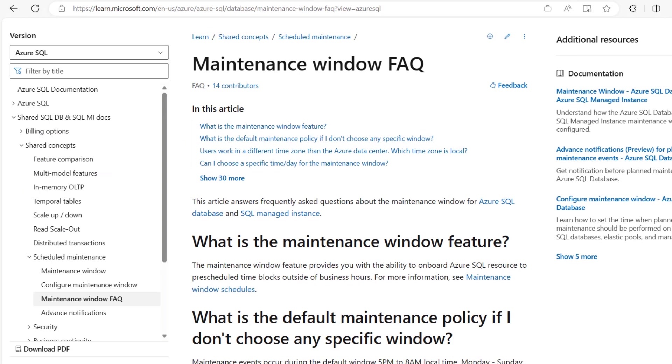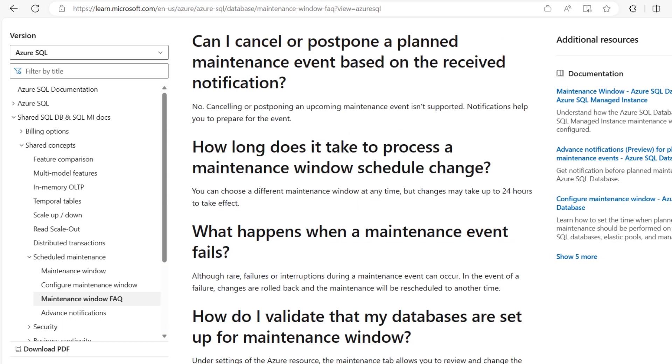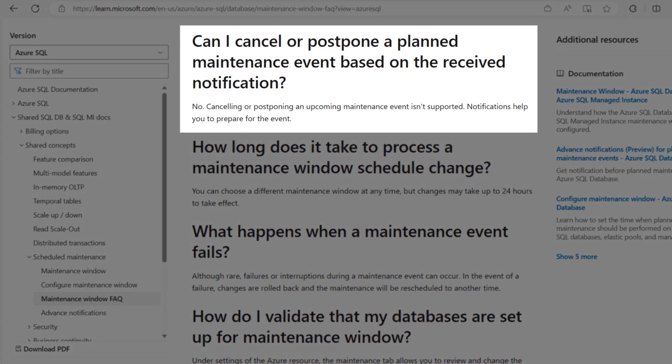Now let's go over some frequently asked questions about the maintenance window. You can find most of these questions and their answers in the maintenance window FAQ document. The most common question is: can we postpone, reschedule, or cancel a planned maintenance event?